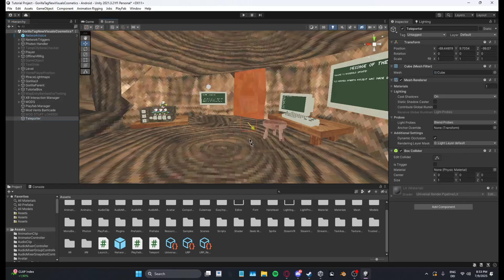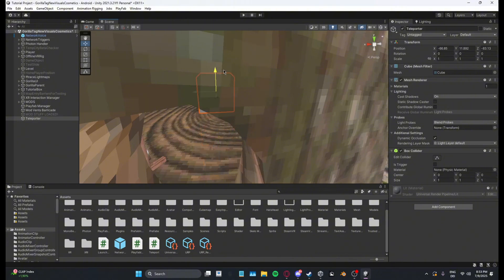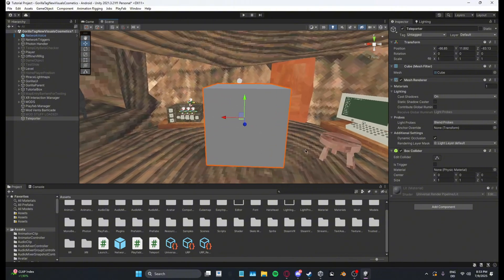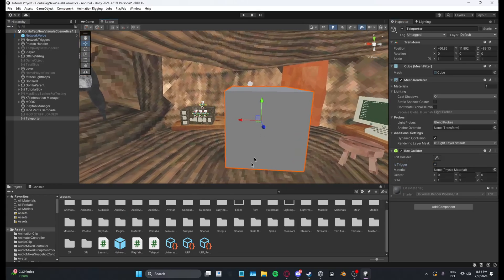And then I'm just going to drag mine into stump, you can put yours wherever you want. Okay now what you want to do is you want to go to box collider and then put on is trigger.